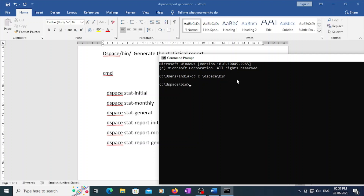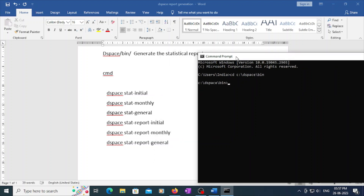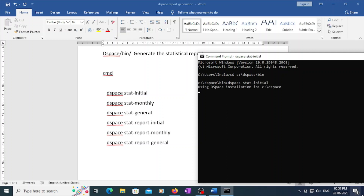Here you need to initiate the statistics. For that, type the command 'dspace stat-initial'. This command is going to initiate the statistics. It will take some time to complete.